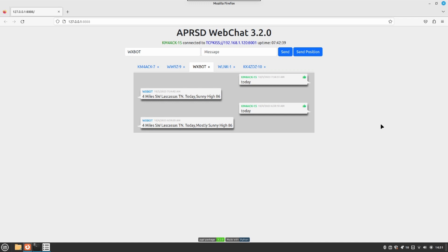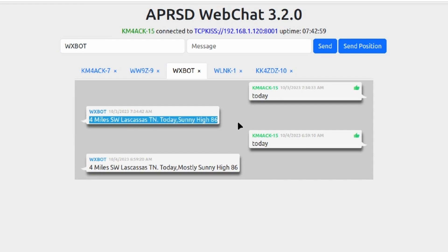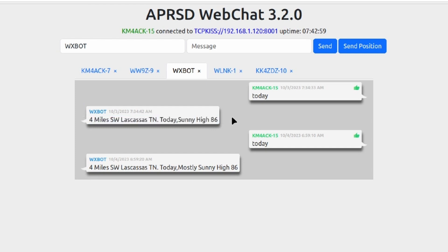Now what you're looking at right now is WX Bot and we get a weather report from it just by sending the message today. You can see one of those messages that it sent me a couple of days ago right here, telling me the weather was sunny with a high of 86 for the current location based on my latitude and longitude in the APRS system.